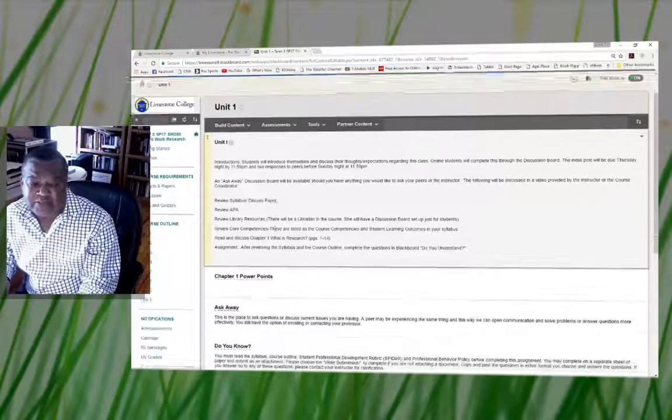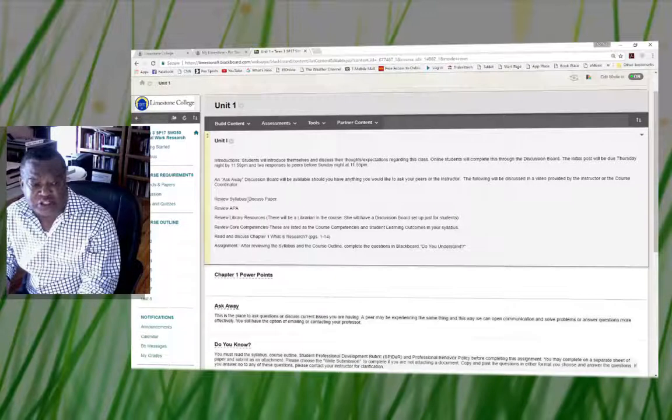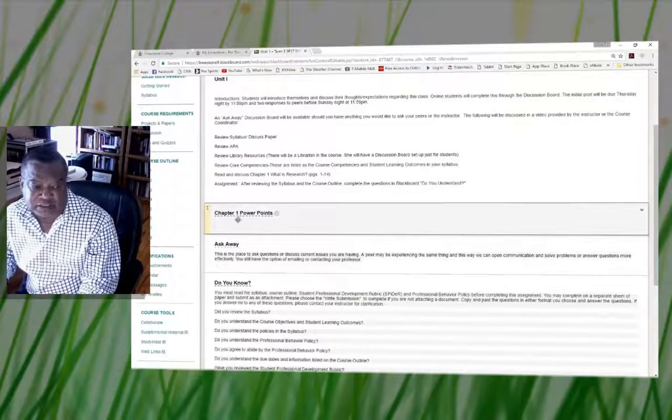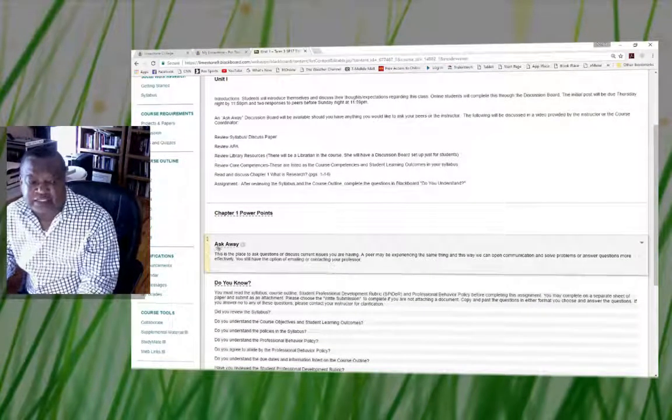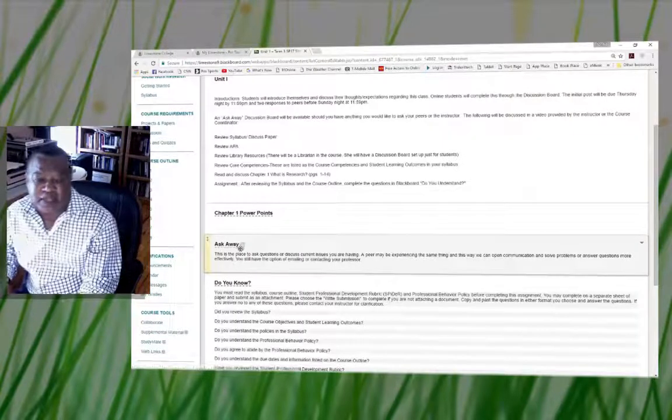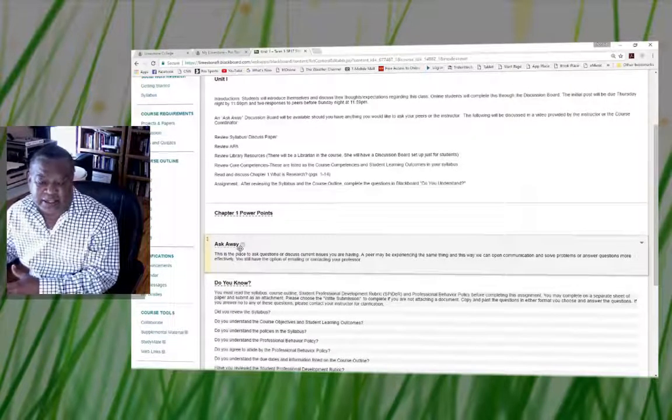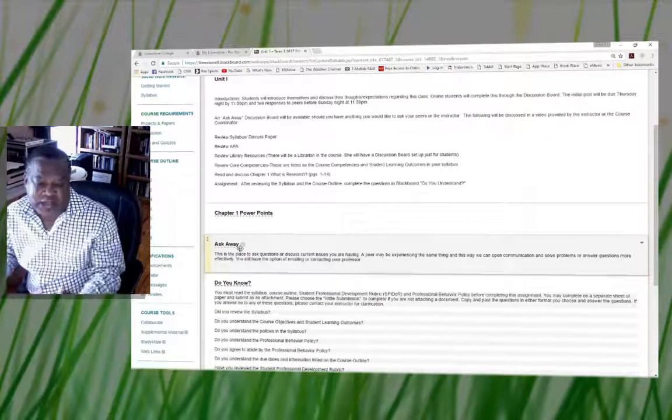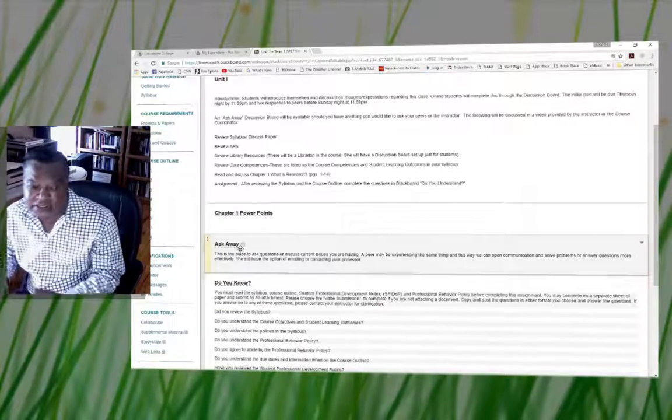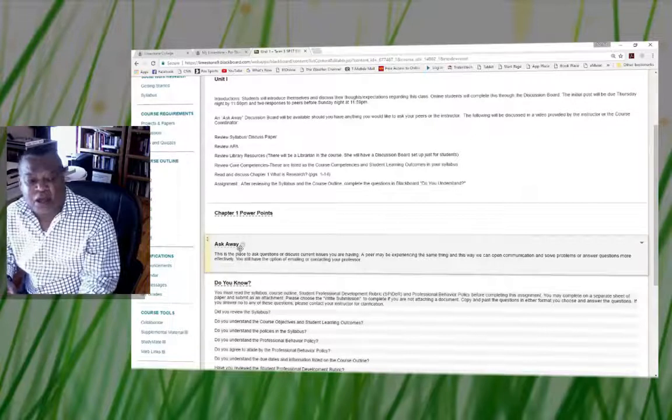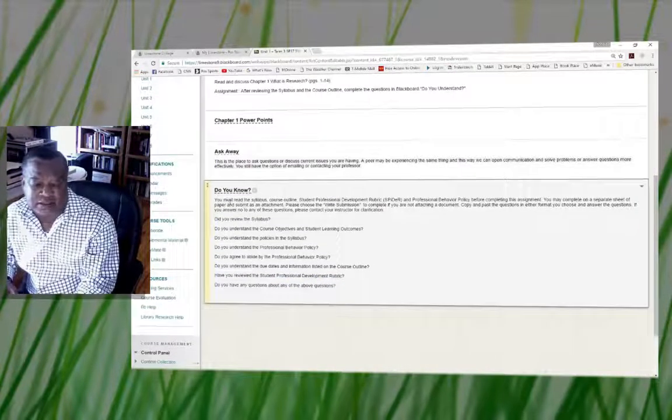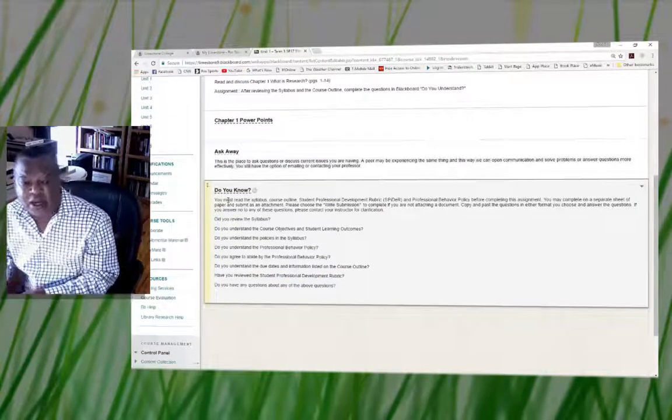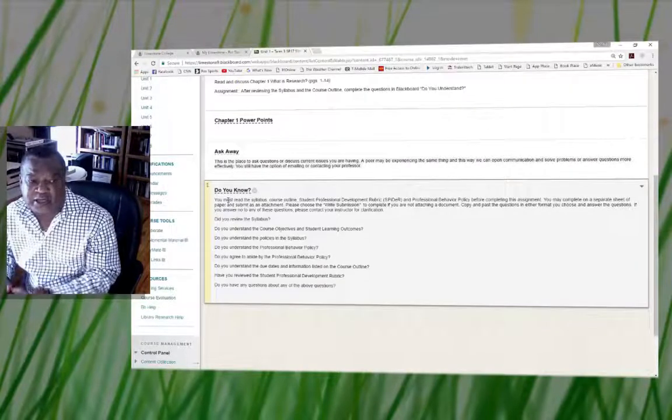Unit one basically tells you everything you should be doing in the discussion, and it provides you with chapters and PowerPoints. And here's that section that I talked about earlier in the course outline where you can be asking your peers and me any questions that you may have.